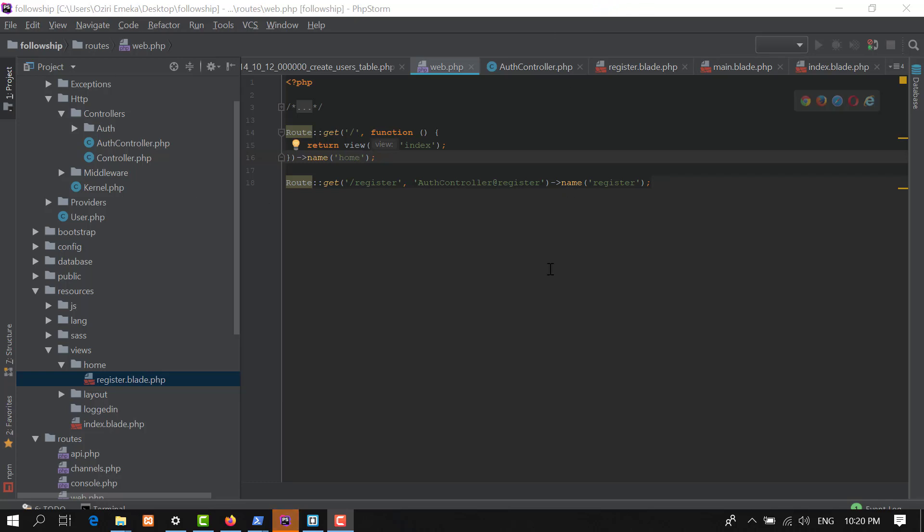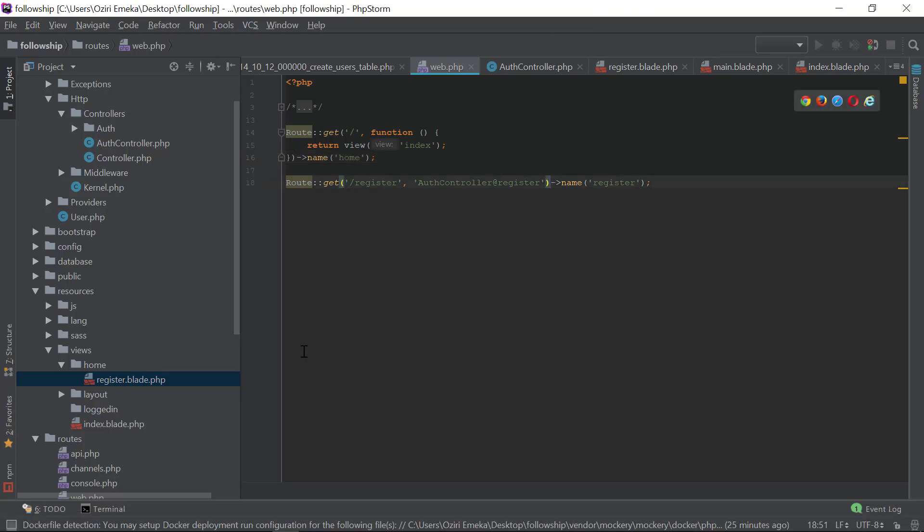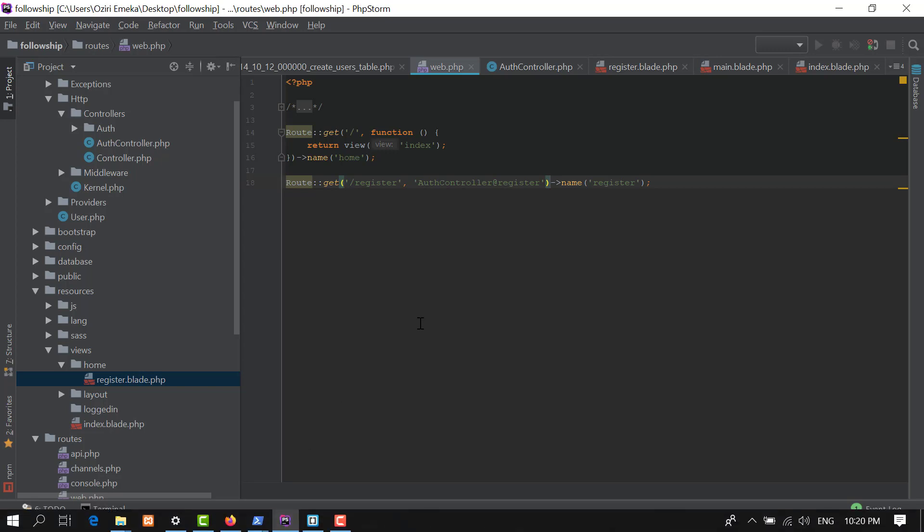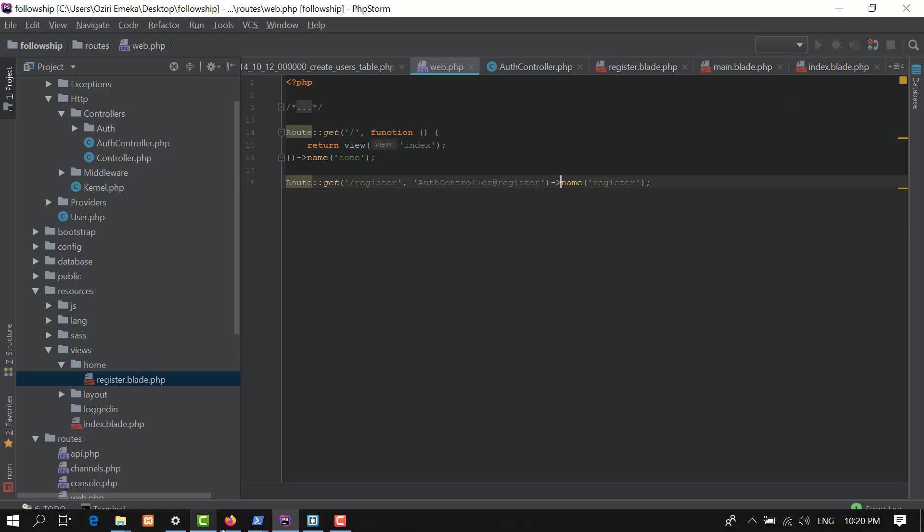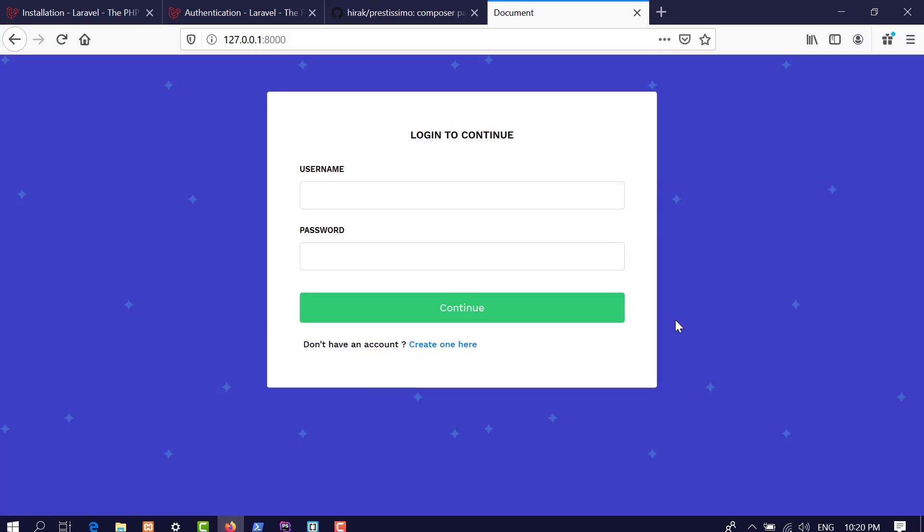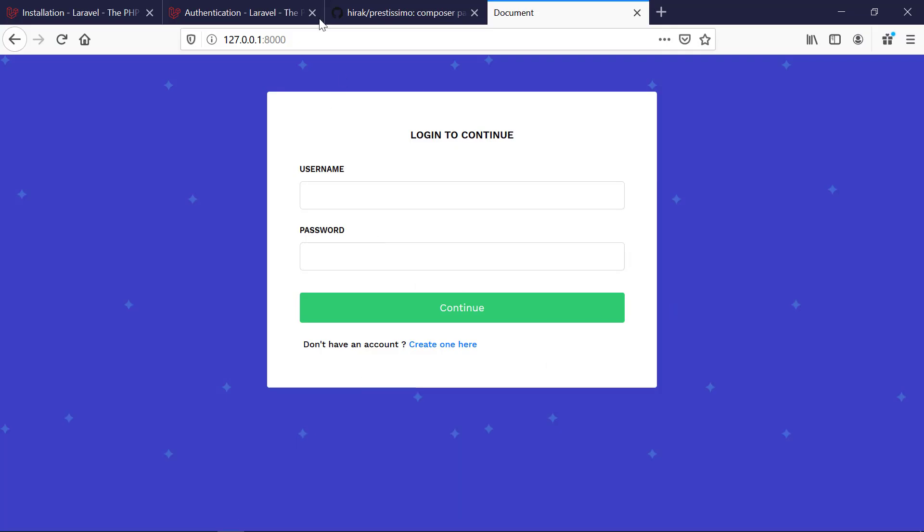Hello my dear students, welcome back to this video. In the last video we talked about registration and login. Now in this video I would like to do something real quick.